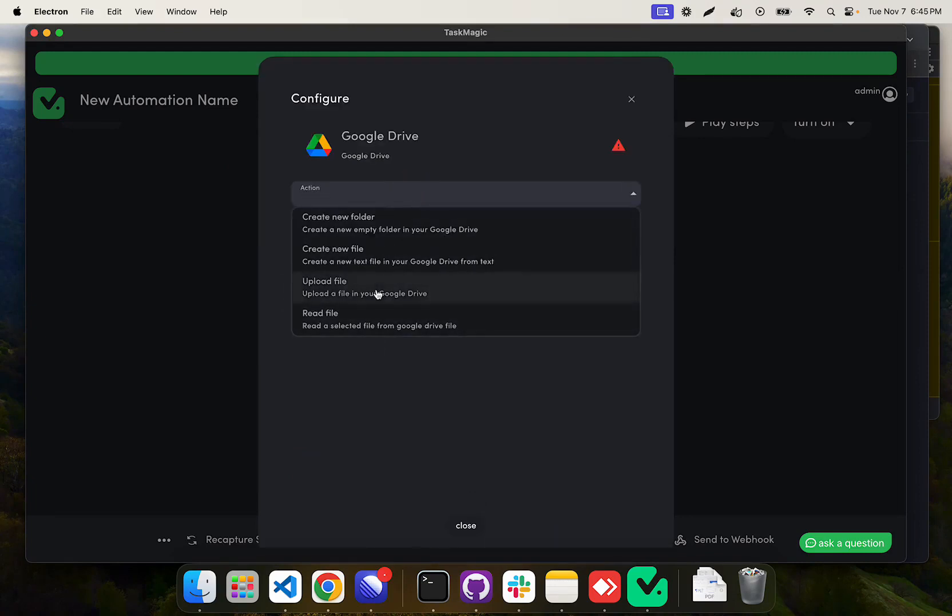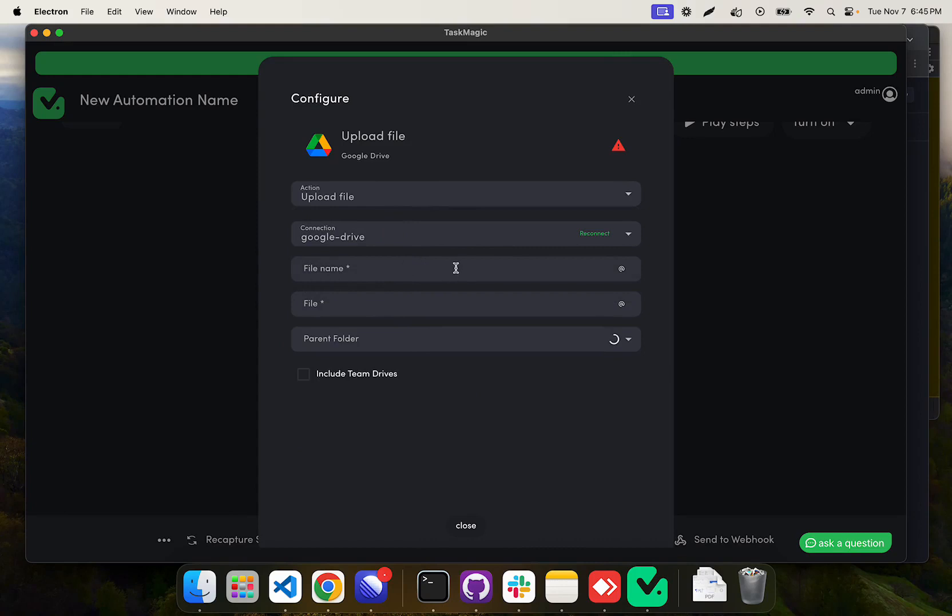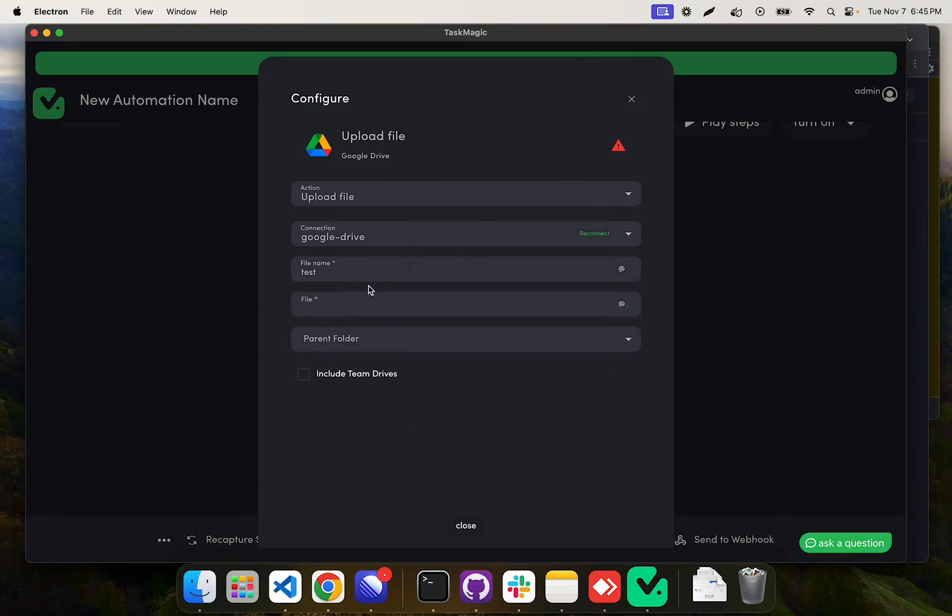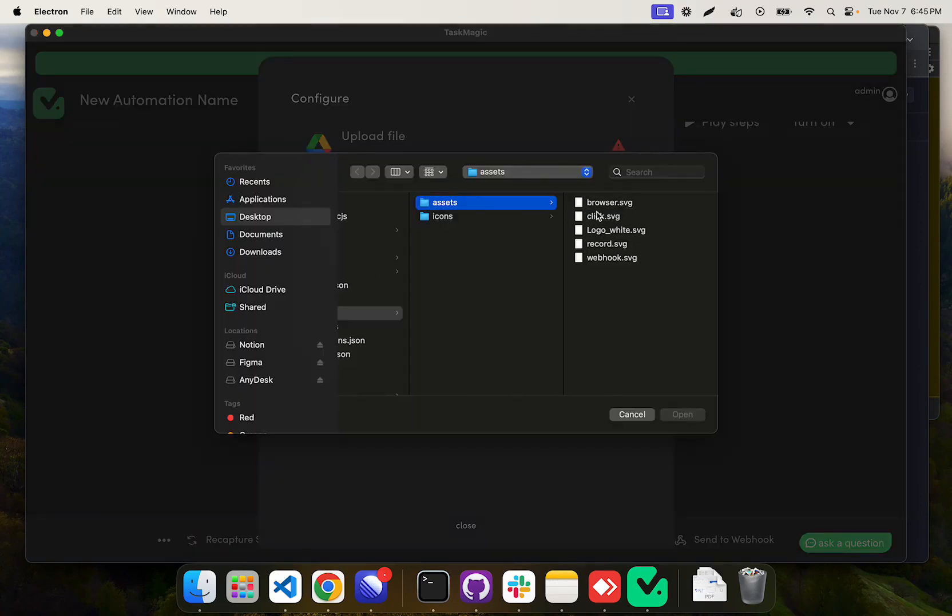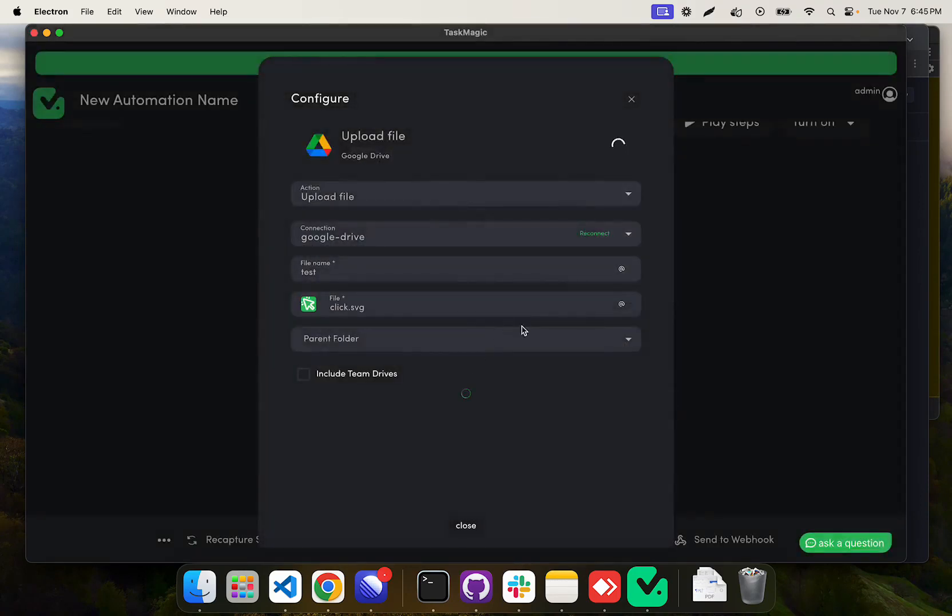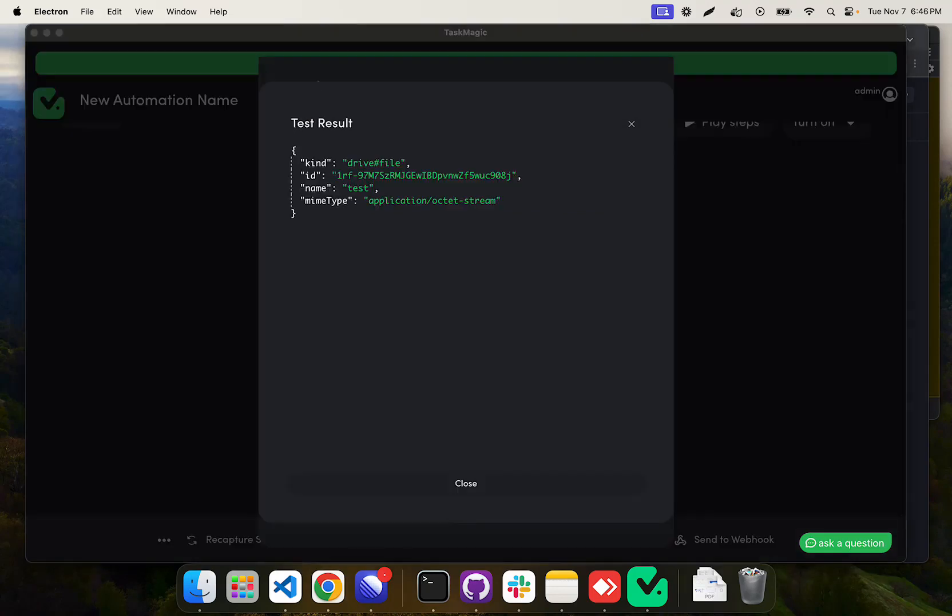So upload file, and then our connection. If you haven't connected already, just sign in with Google. File name can be whatever, and then I'm going to pick a dummy file just to test with really quick. We are just going to double check that everything works here. Make sure your Google Drive step goes, that way we don't need to do any setup later. This will eventually be successful for us.